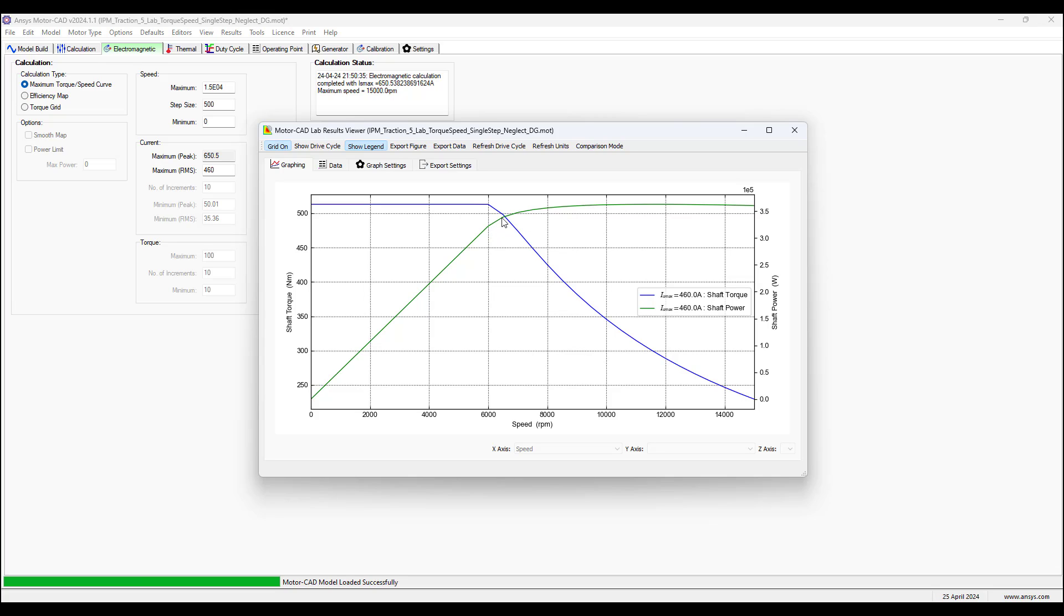Here there are two regions. 6000 RPM is the base speed. So below the base speed the power output of the motor or shaft power is increasing linearly with speed.